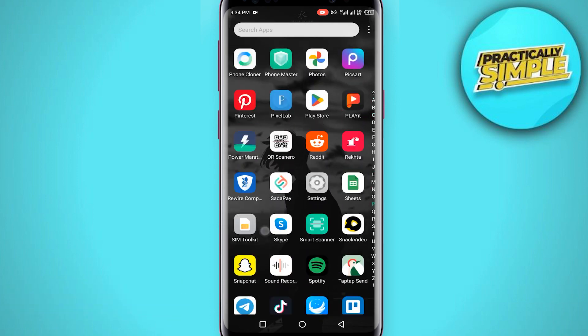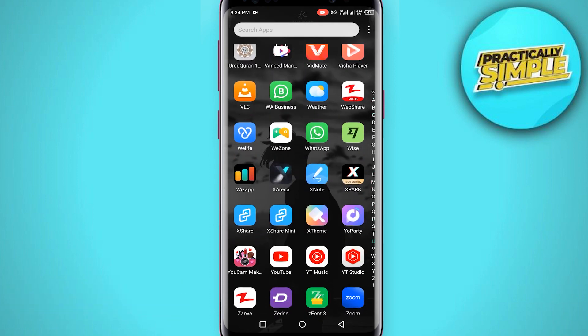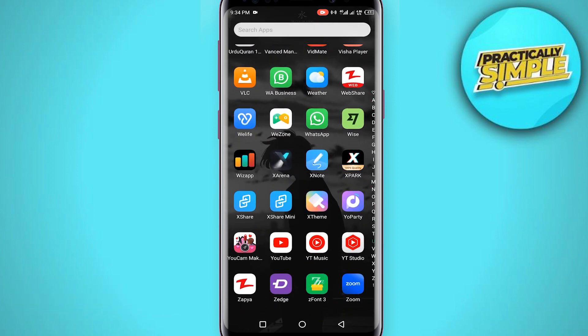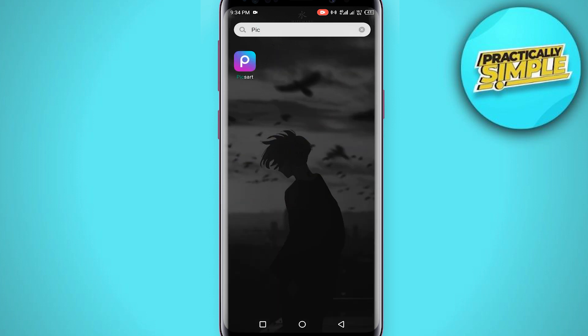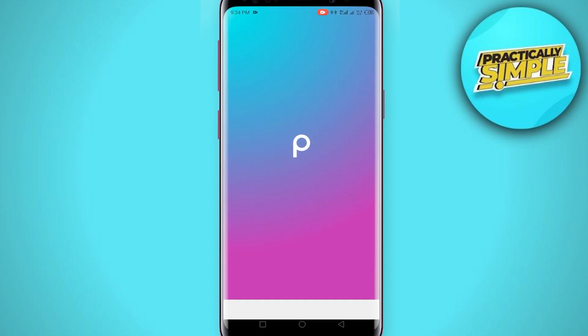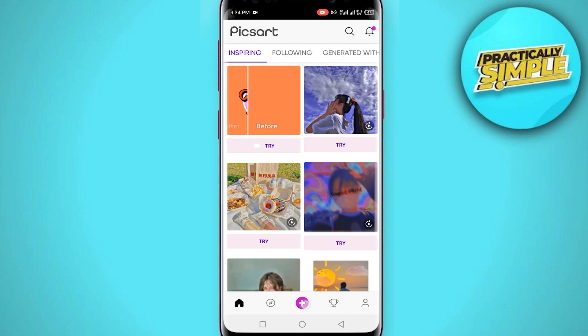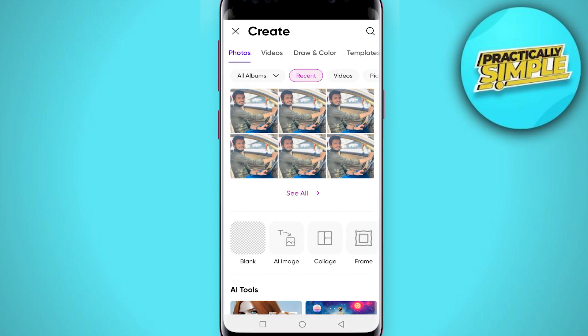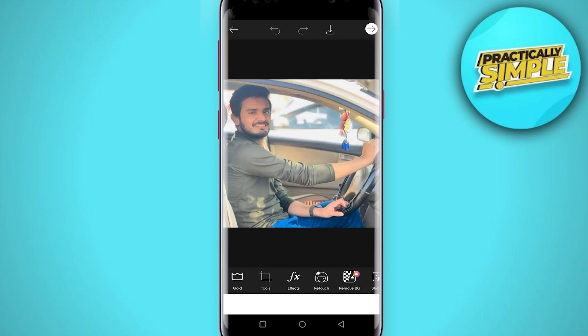I'm just going for PixArt because I already downloaded it. So just open the PixArt application and then tap on this plus icon, select your photo, and now what you have to do is you just have to go for this crop.